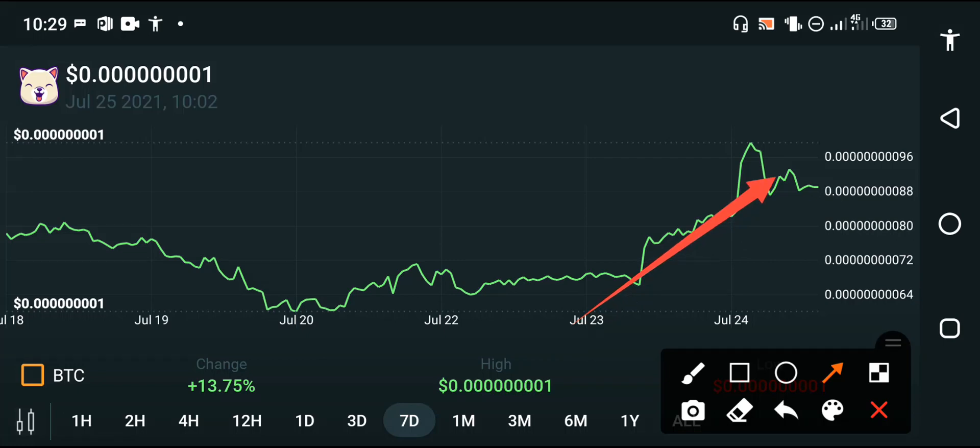At this time, if Kishu Inu holders are watching my videos, please hold to the end of this month. Now I'm clear, I'm sure about the future of Kishu Inu, that Kishu Inu will continue this pump and will continue this kind of positive changes.